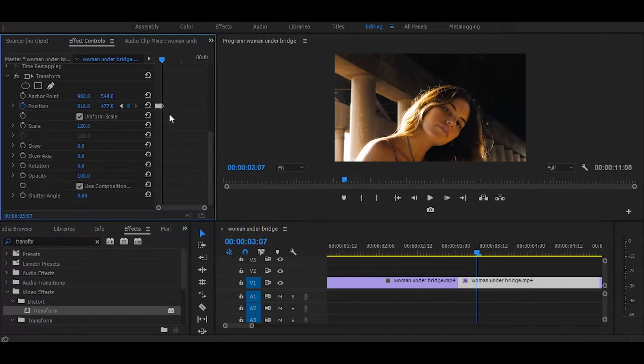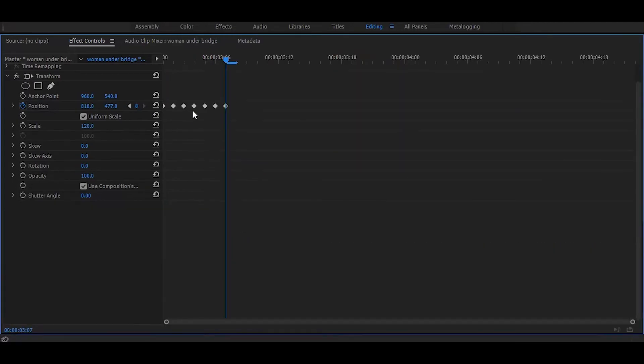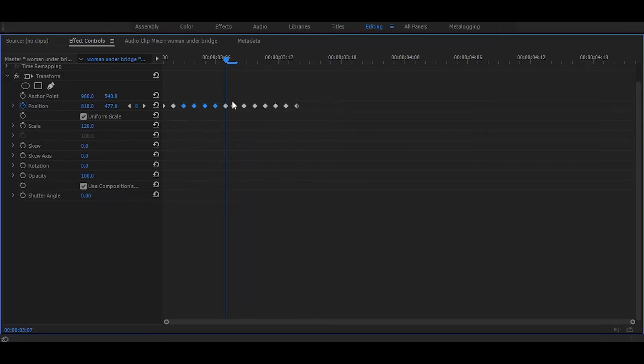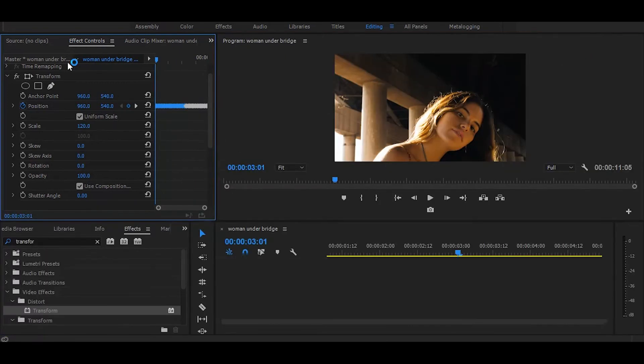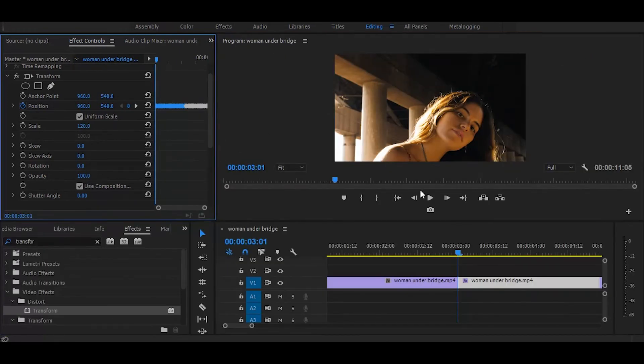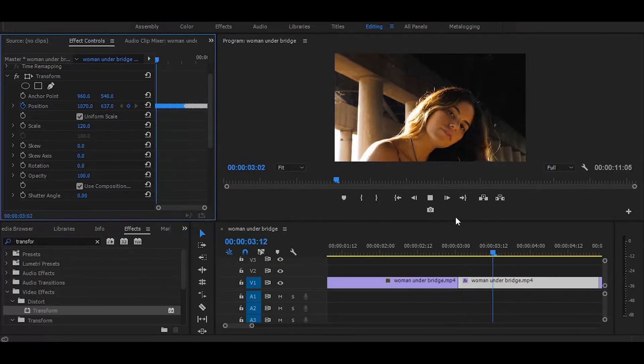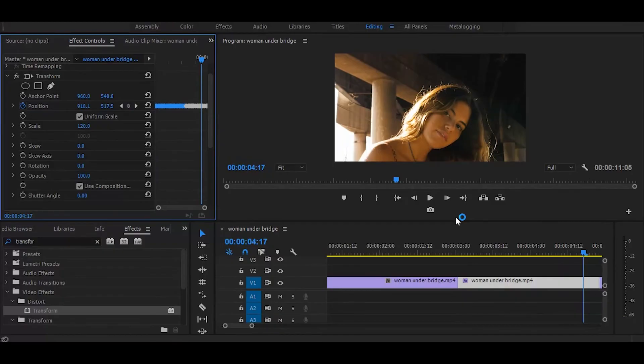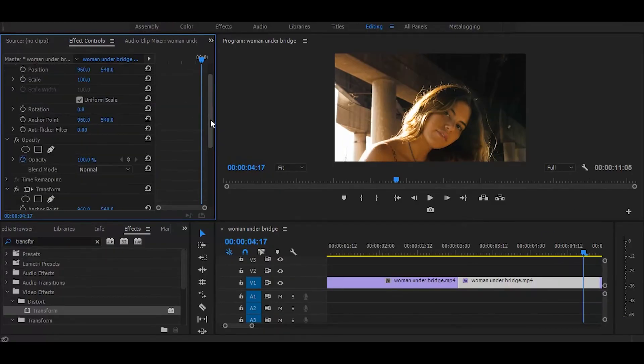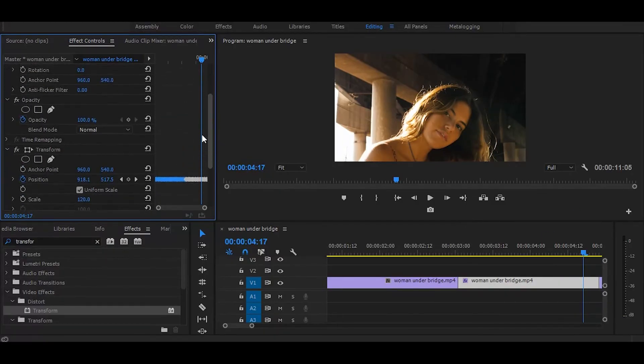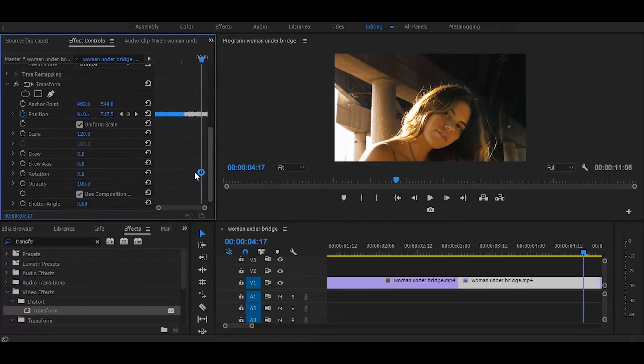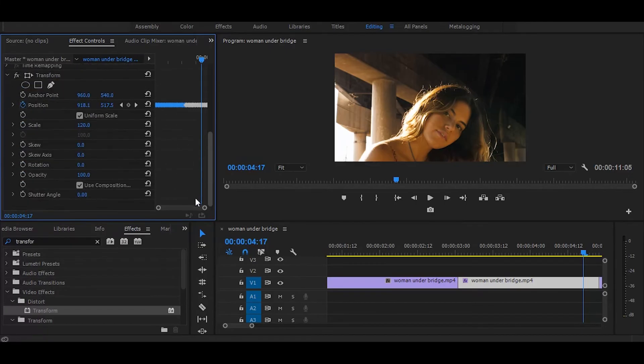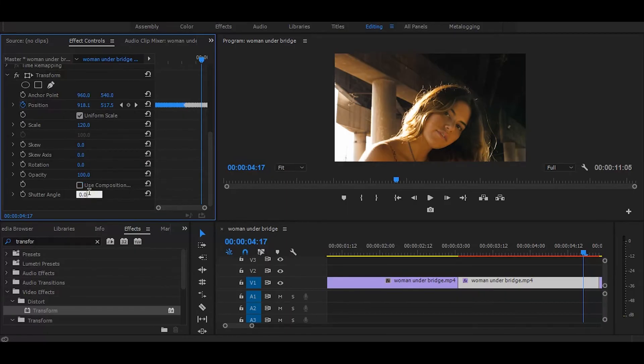After that, select the keyframes and make duplicates till the end. Next, go to the effect controls and deselect the checkbox, and increase the shutter angle to 180.